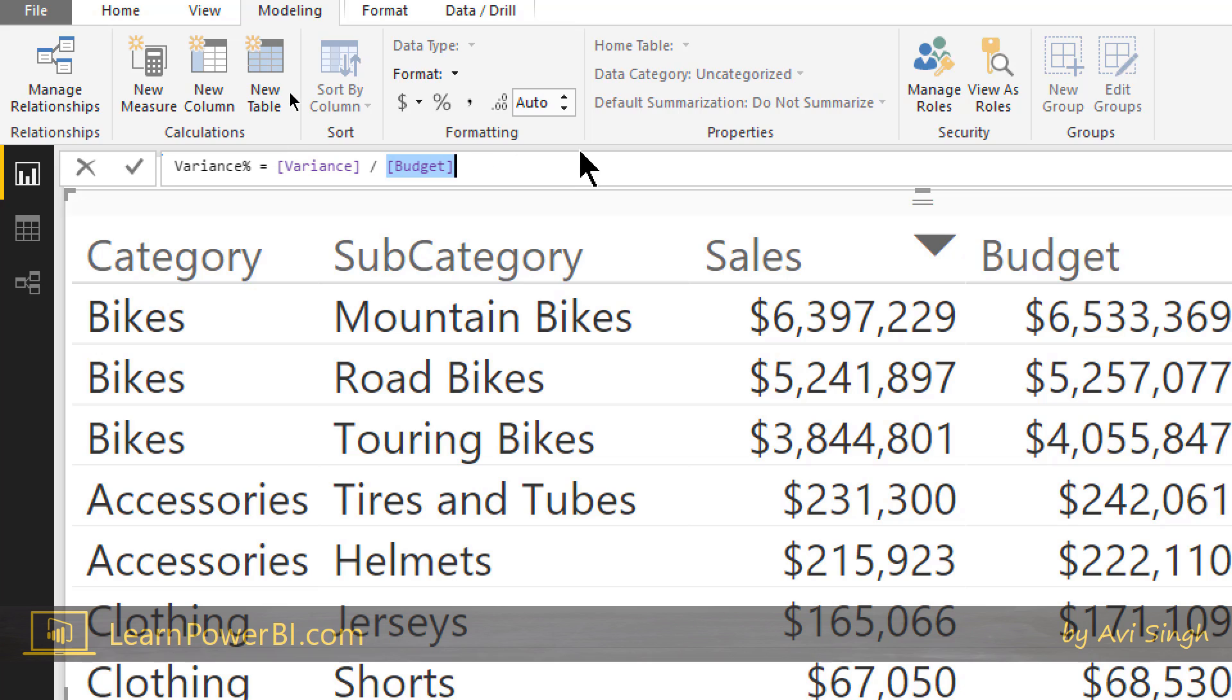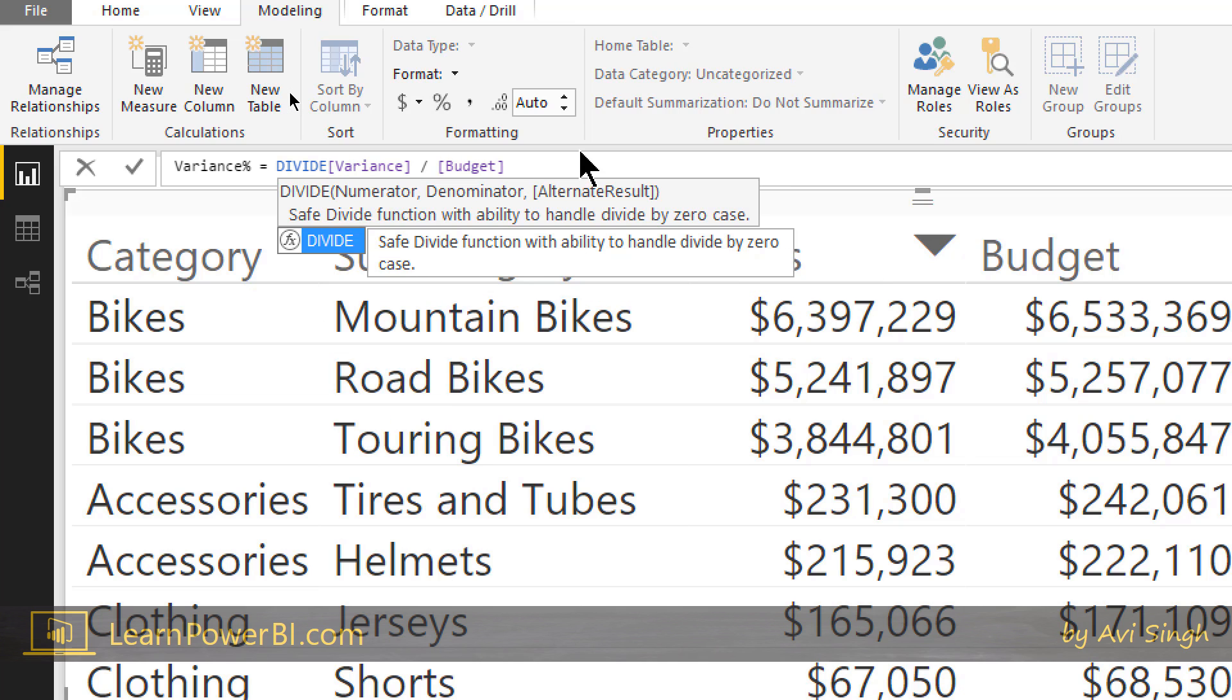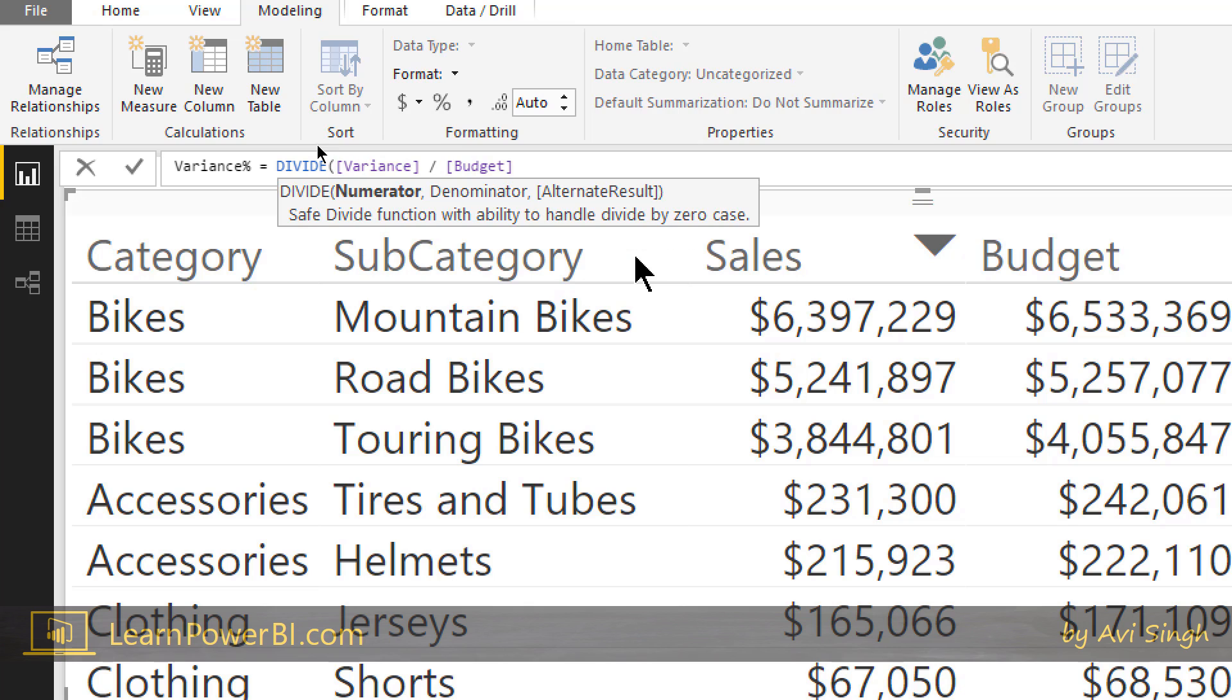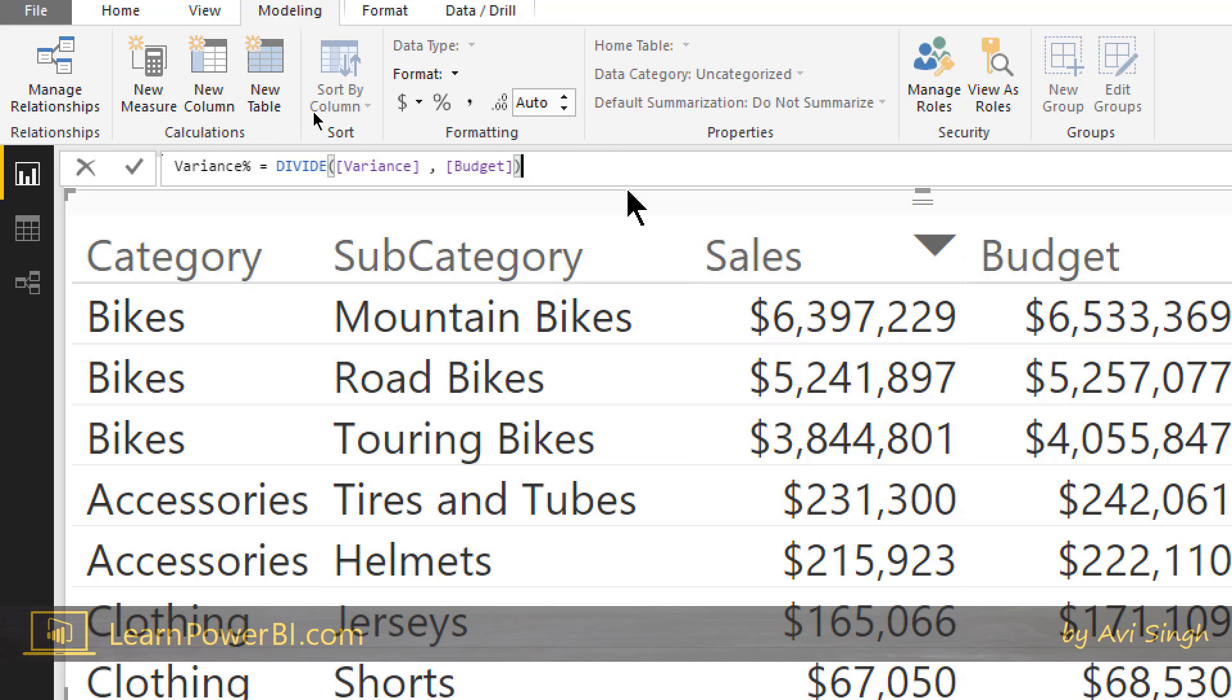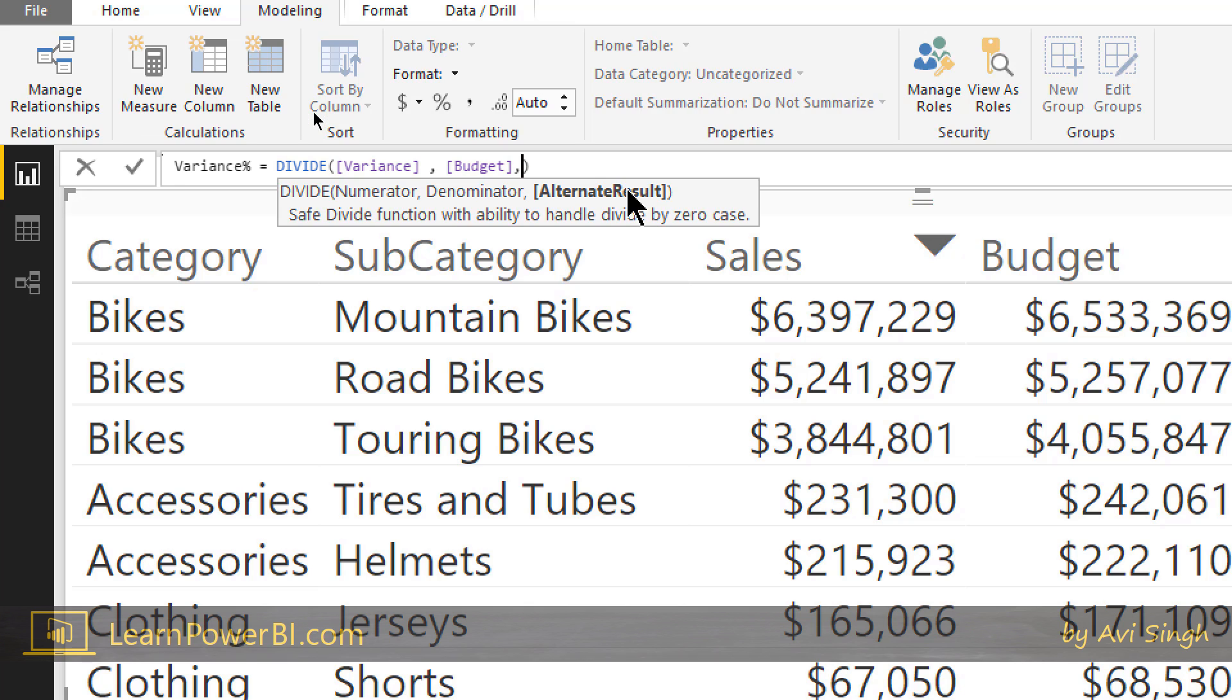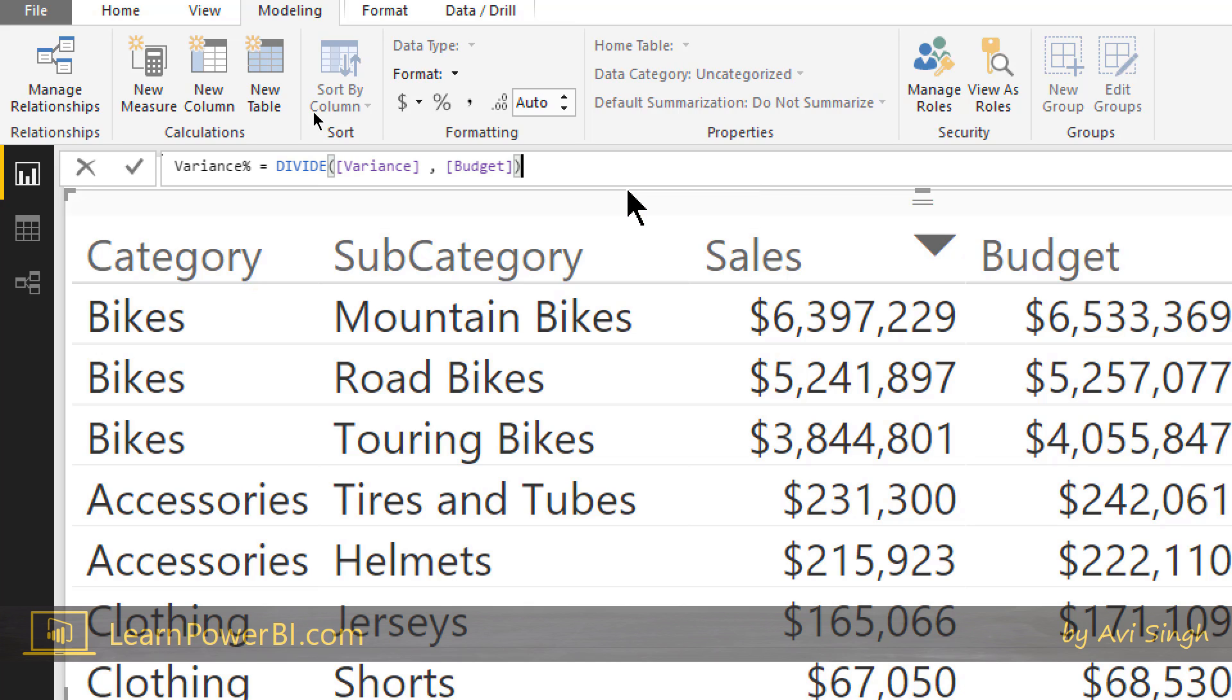So instead of this I almost always use the divide function. If you notice here the autocomplete tells you that yeah, that's what exactly what it does. It's a safe divide with ability to handle divide by zero case. It's great. So you have that and instead of this you don't need this anymore. This is a function call you say numerator comma denominator, and the last parameter by the way is optional. So you don't need that you can just close it. What this means is that if budget ends up being zero, instead of giving you an error or something like that, it's just going to return a blank. That's the default for the third parameter here. See I almost never specify it. So divide this by this perfect.